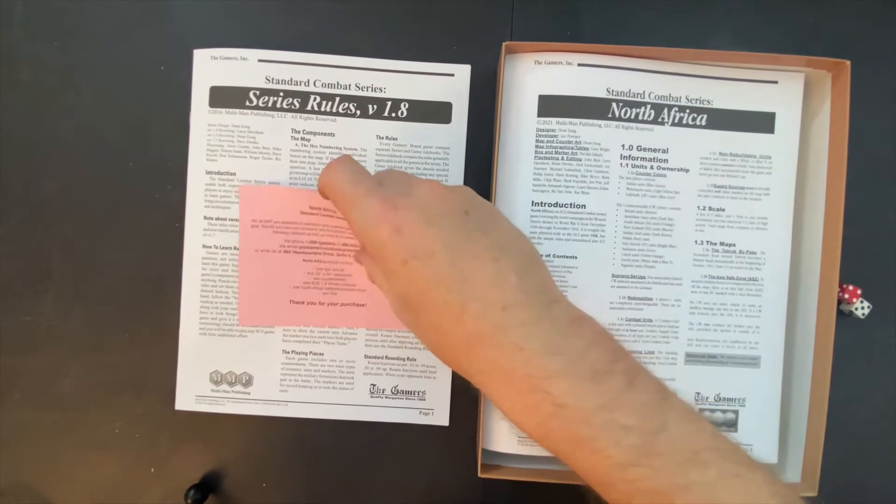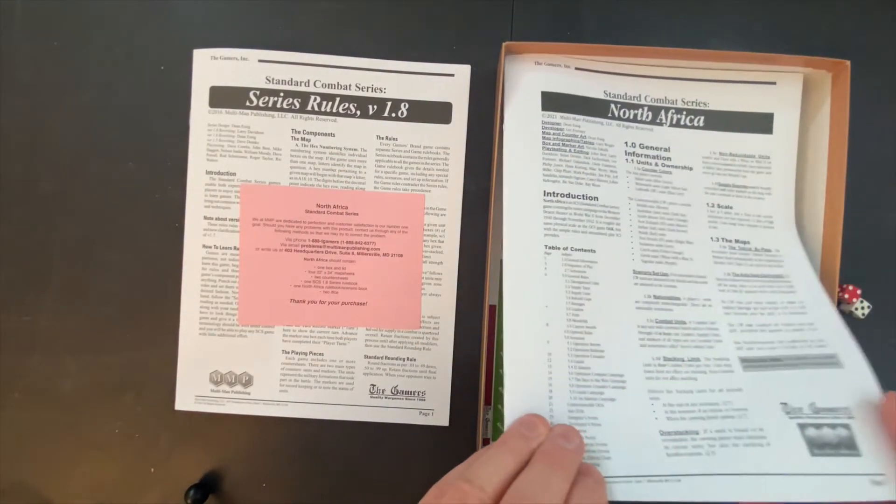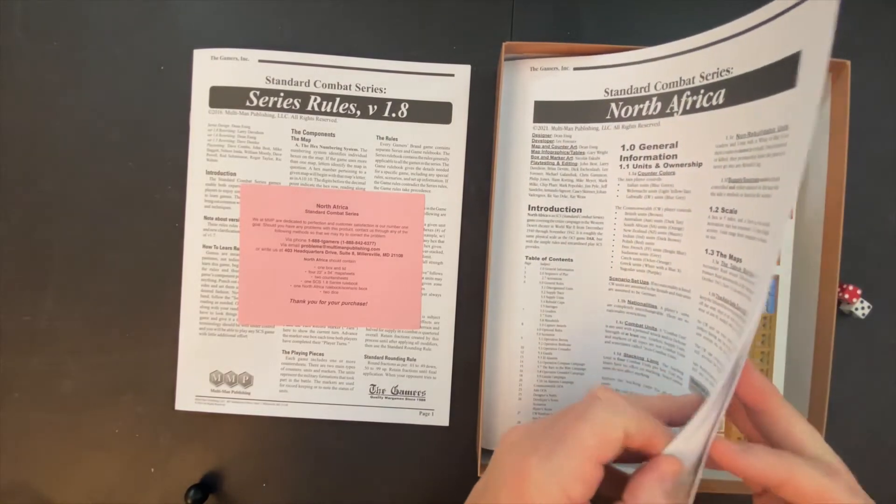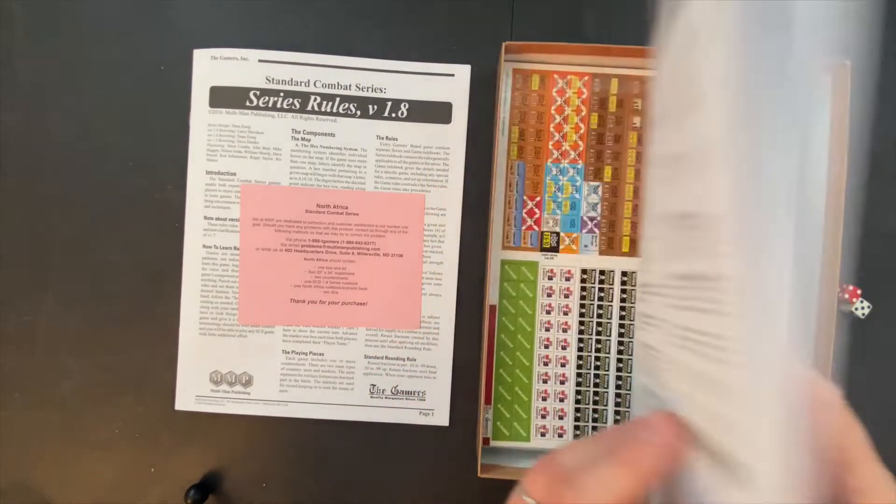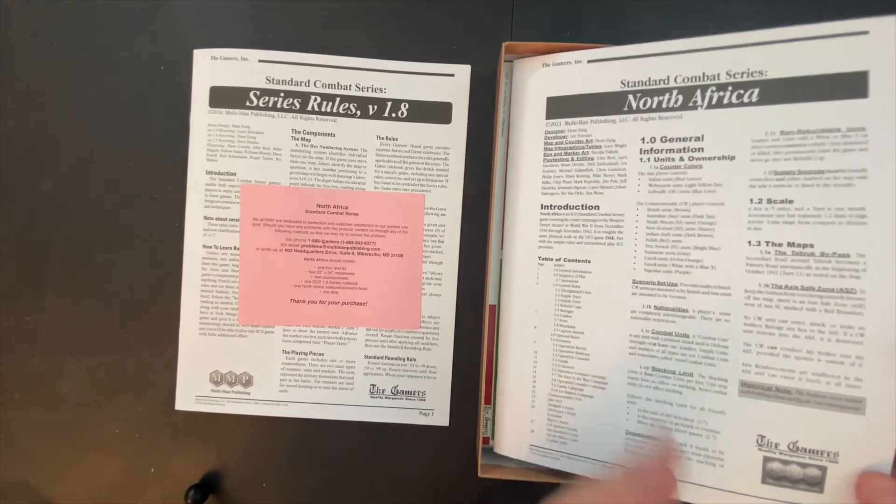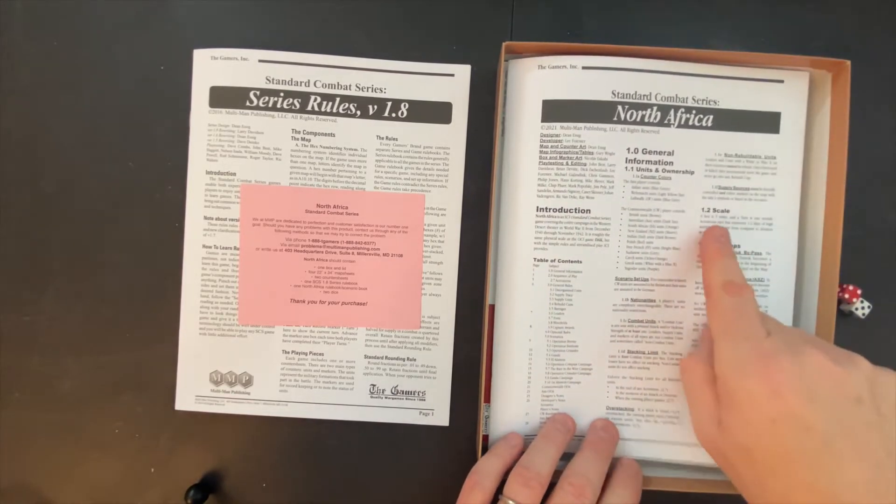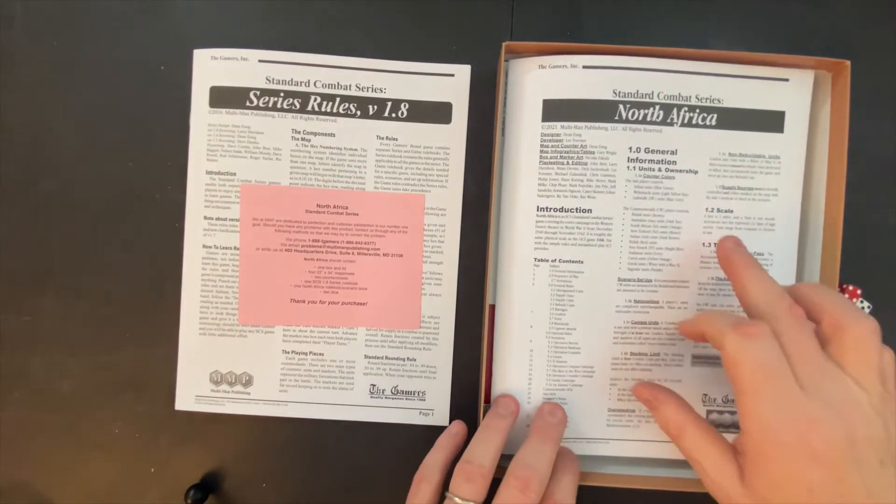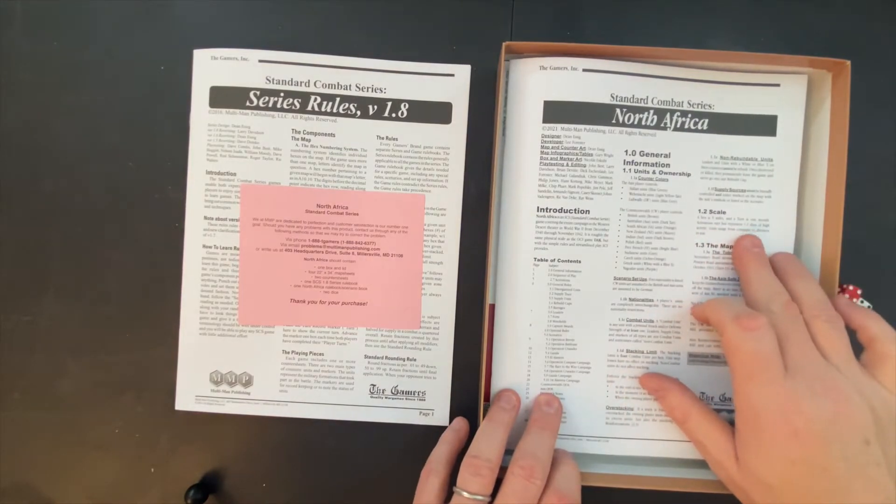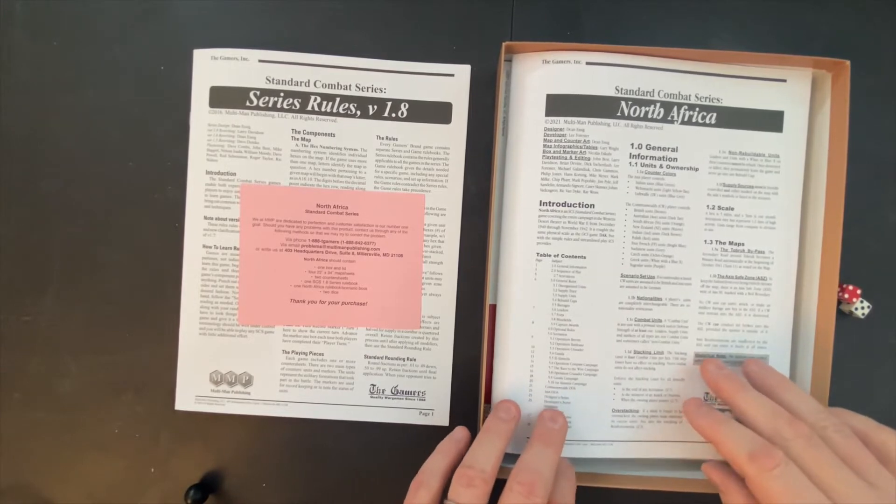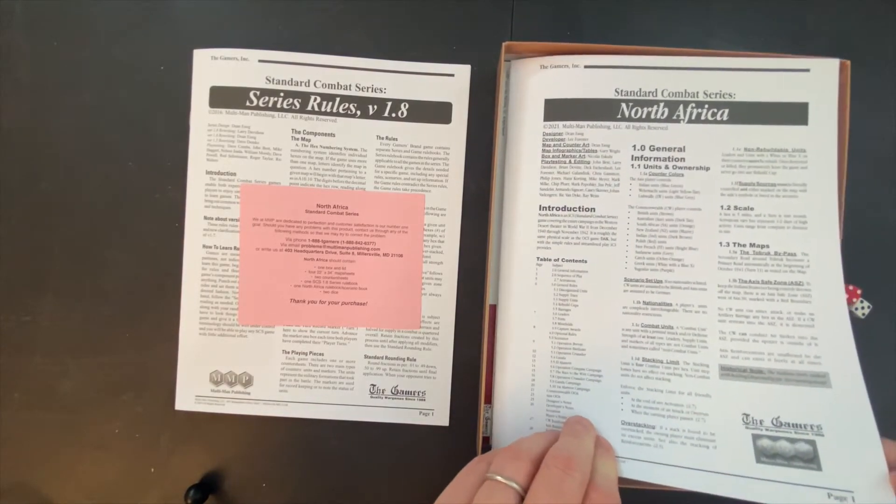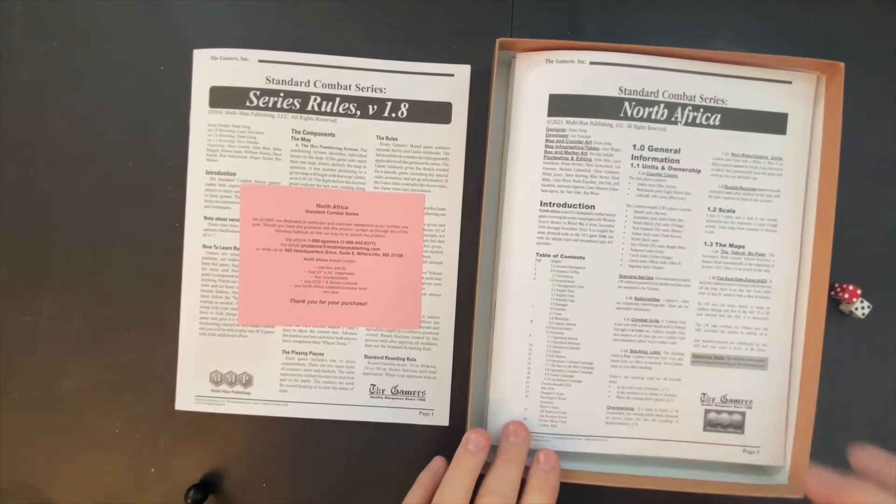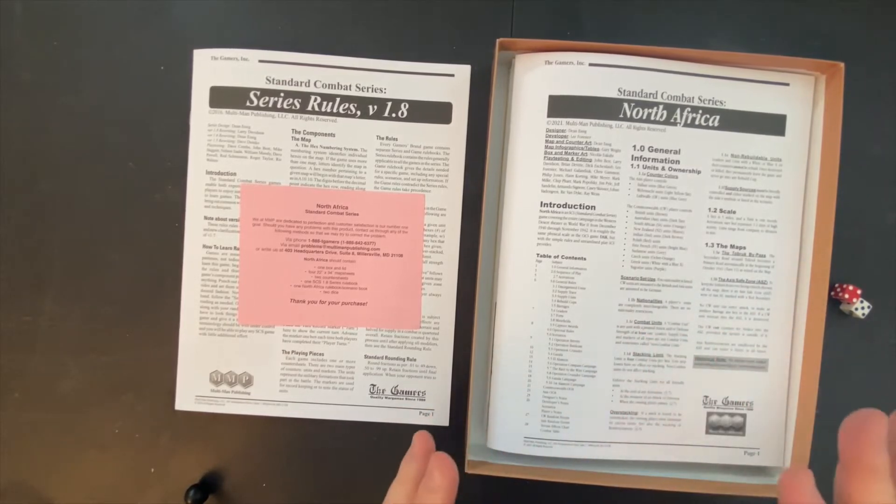Here are the particular rules for the scenario, for this game itself. Now this is 28 pages, which may let you think this is much longer than eight pages. But a lot of these are just talking about the maps and the scale. The hex is five miles. A turn is one month. Activations vary, but represent one to two days of high activity. Units range from company to division in size.